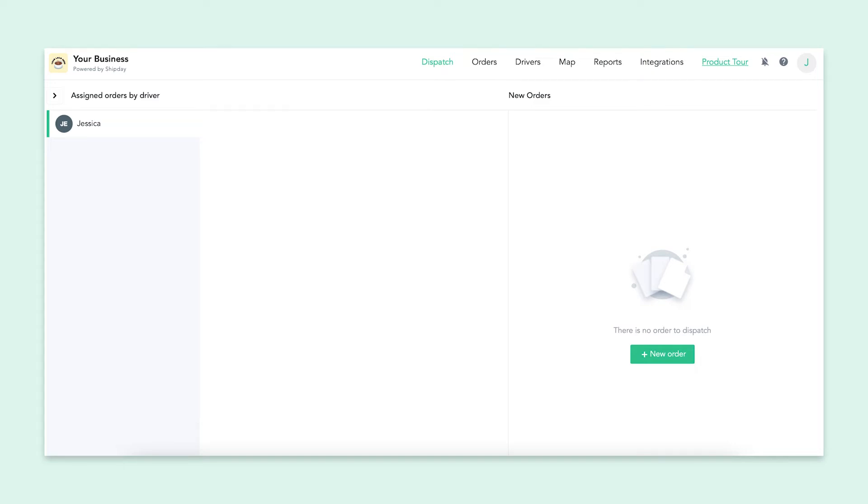Welcome to your new Shipday account. We are happy to have you here. I know the dashboard can look confusing at first, but I promise it's easier to use than you think. In this video, I'll be giving you a demo of all of the important first steps to help you understand how to use Shipday with your own business.